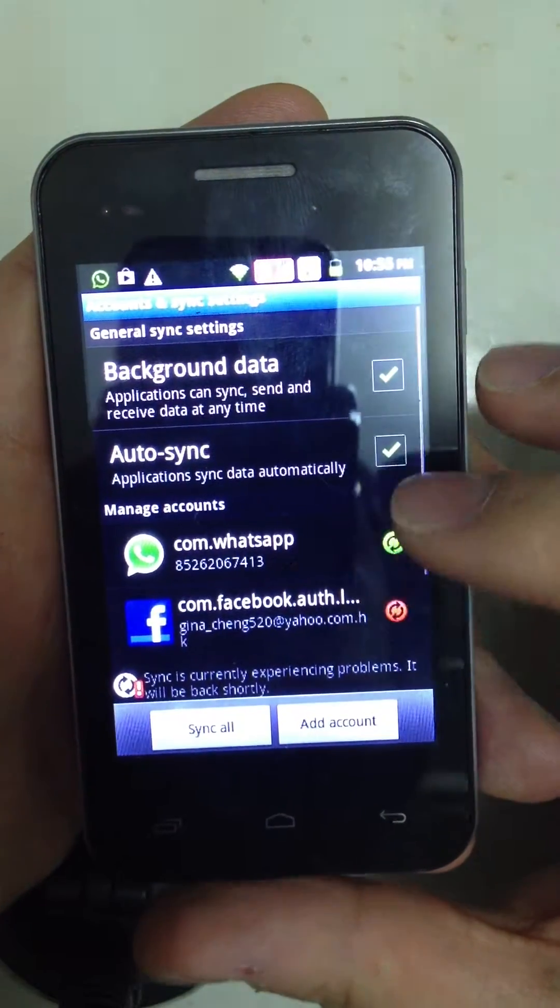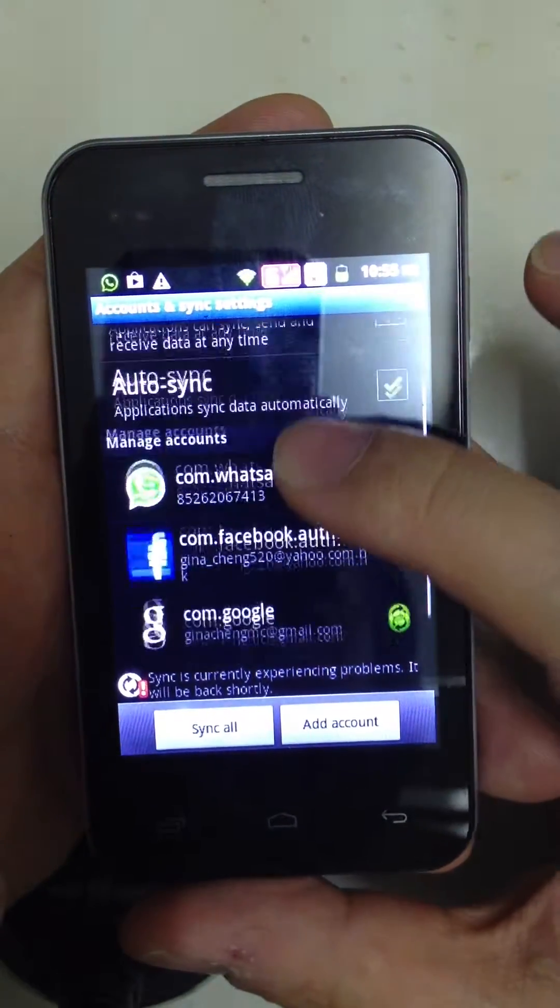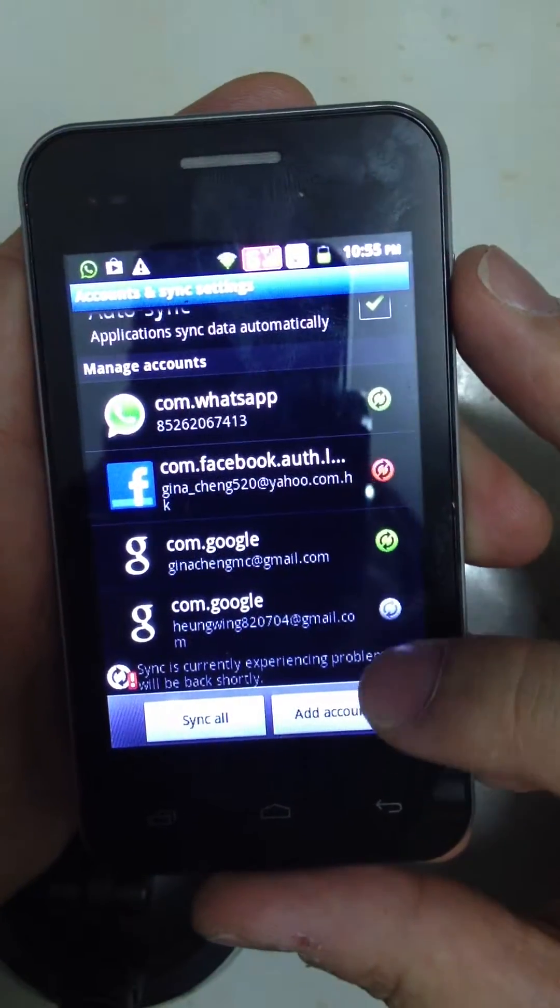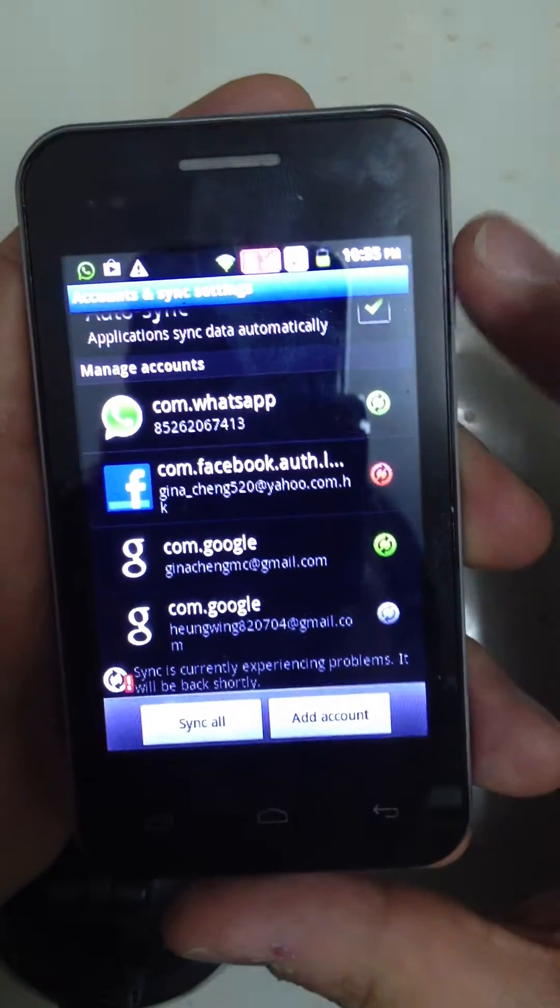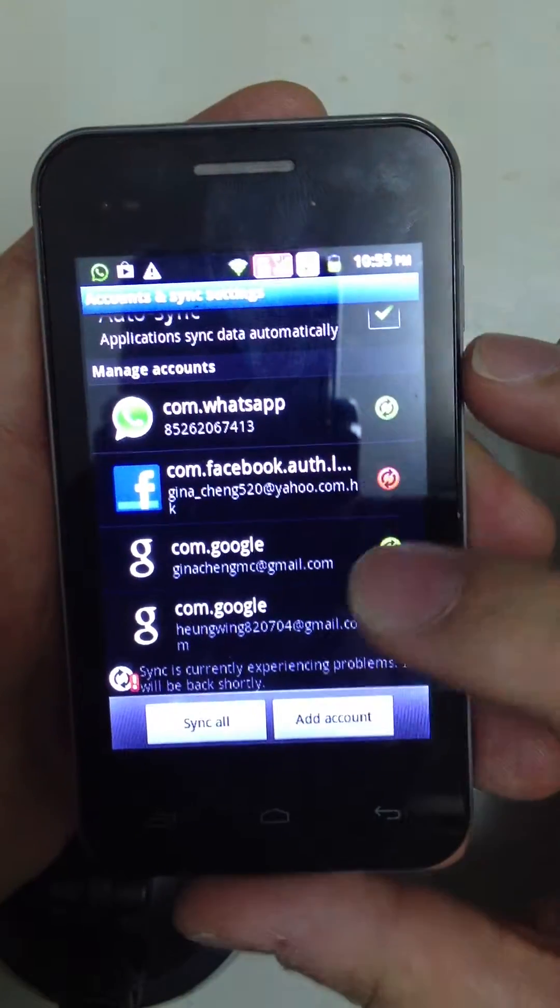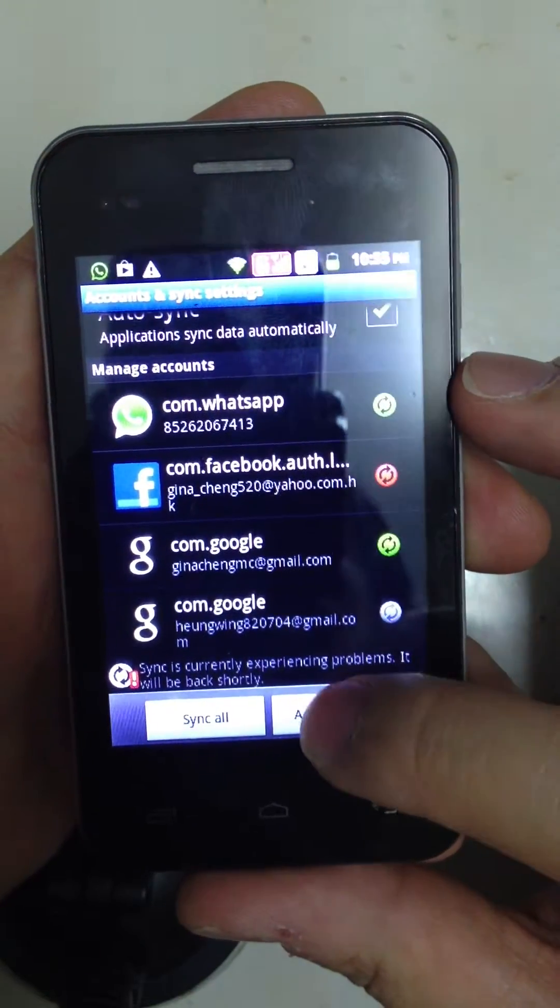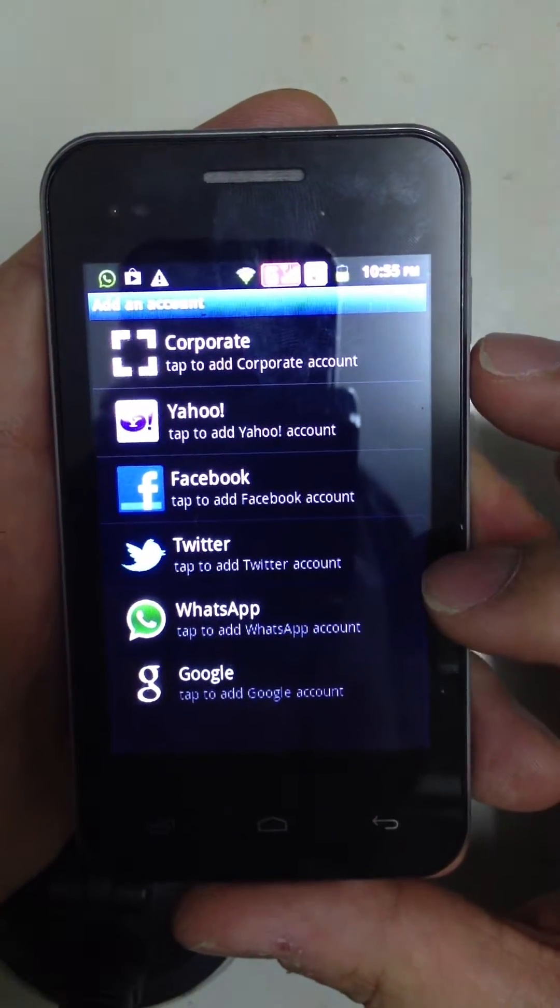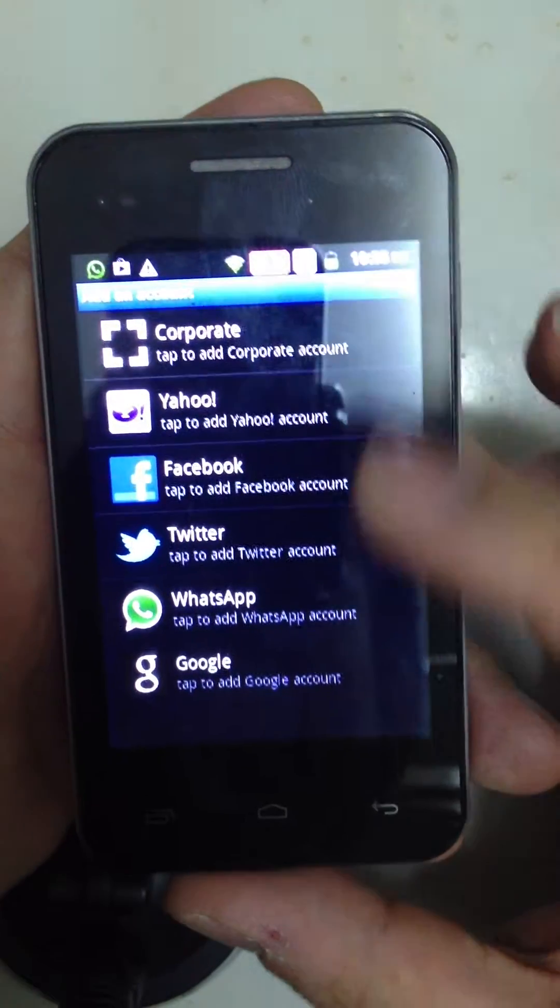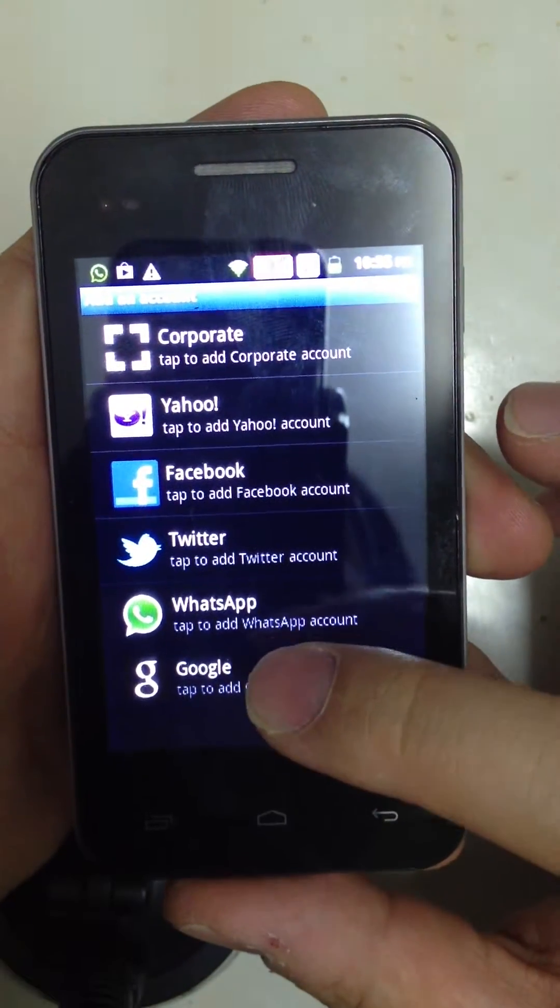Alright, from here you can manage your accounts. If you do not have a Google account in your GT5, let's add the account. And then, choose Google.